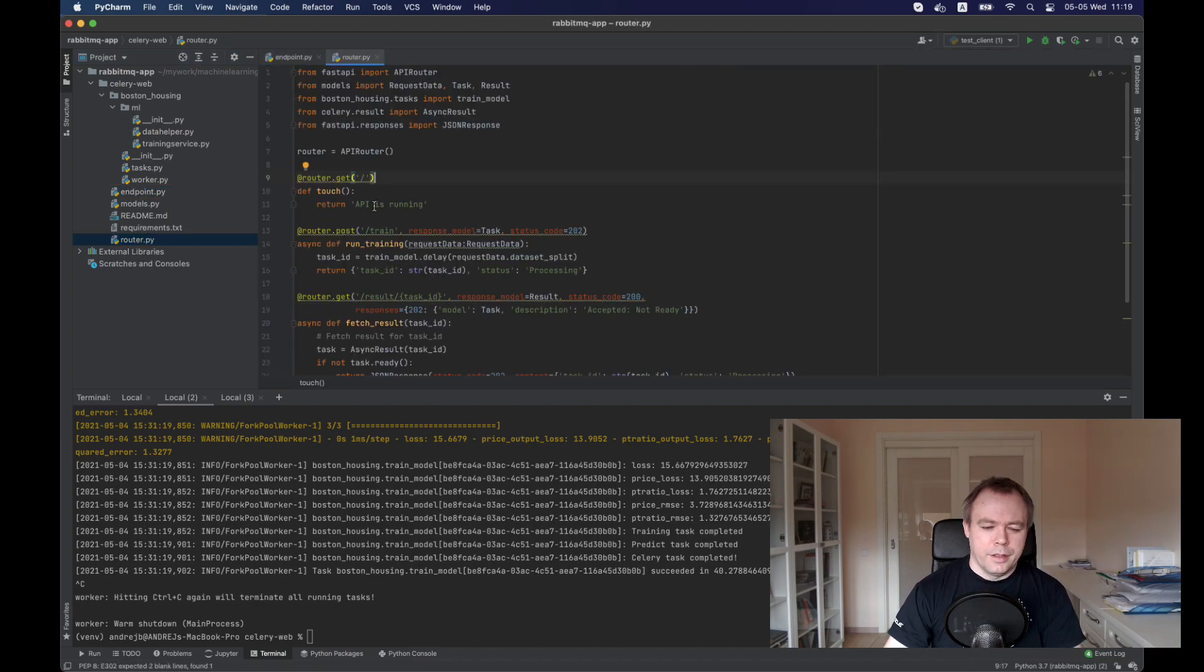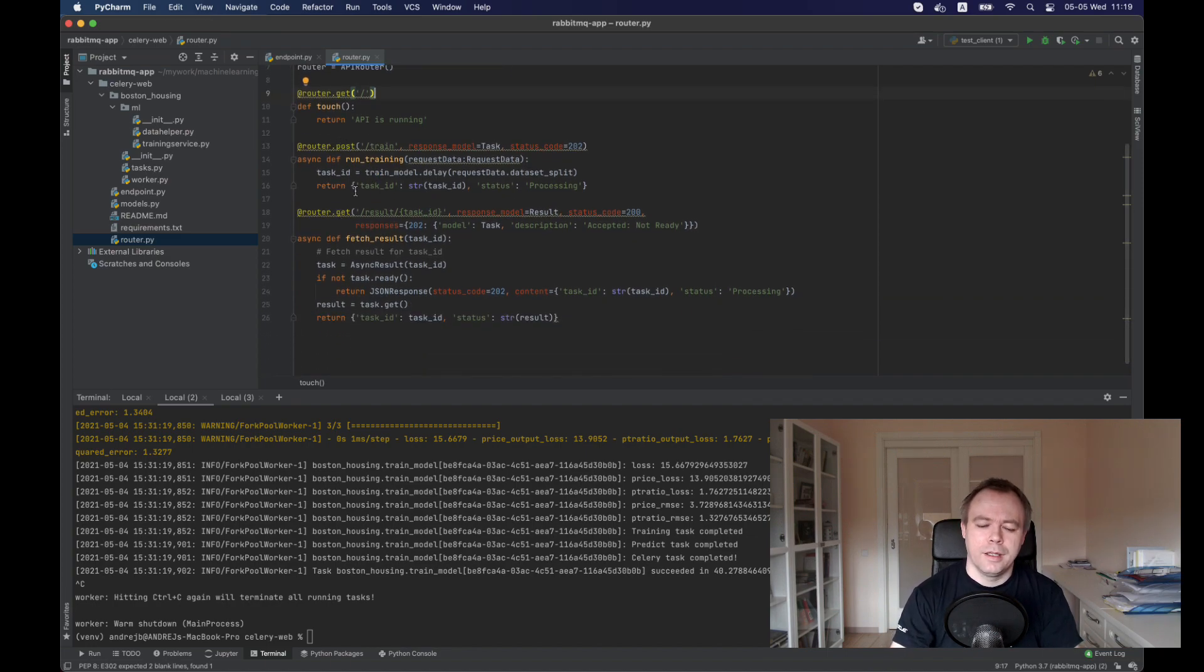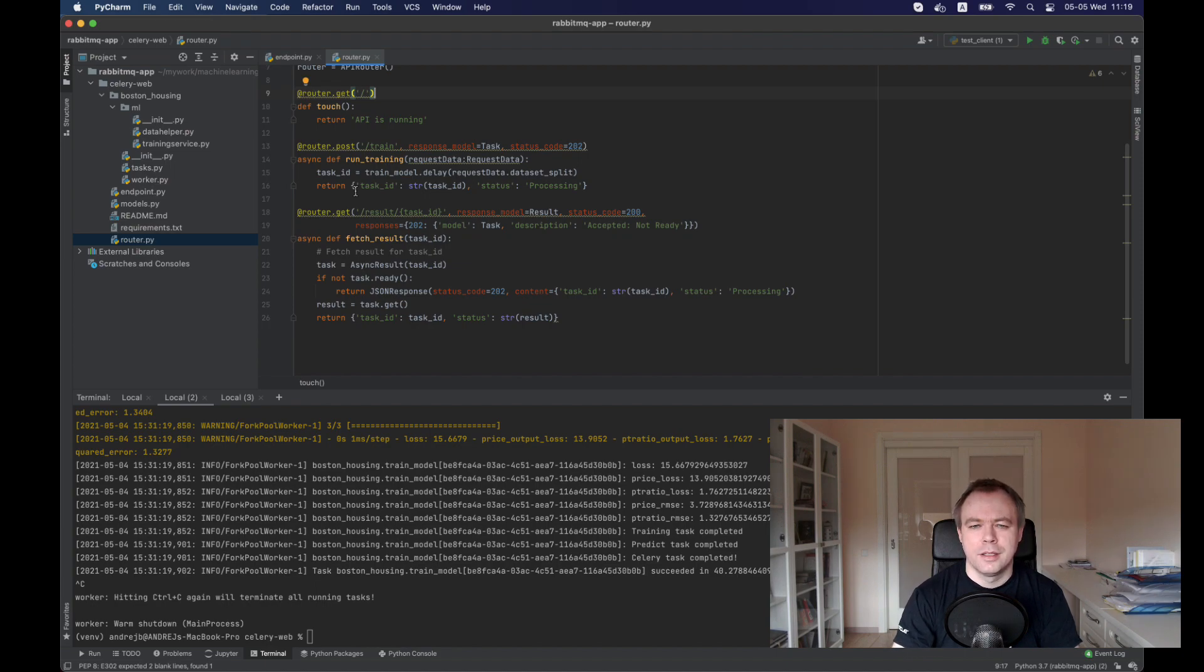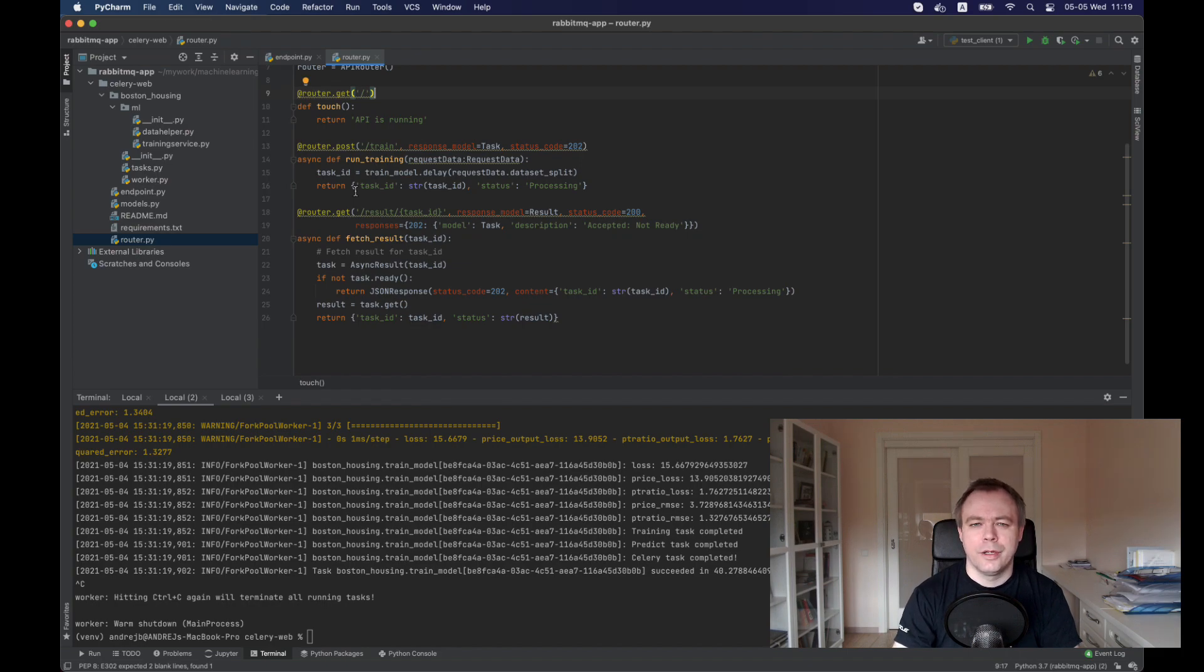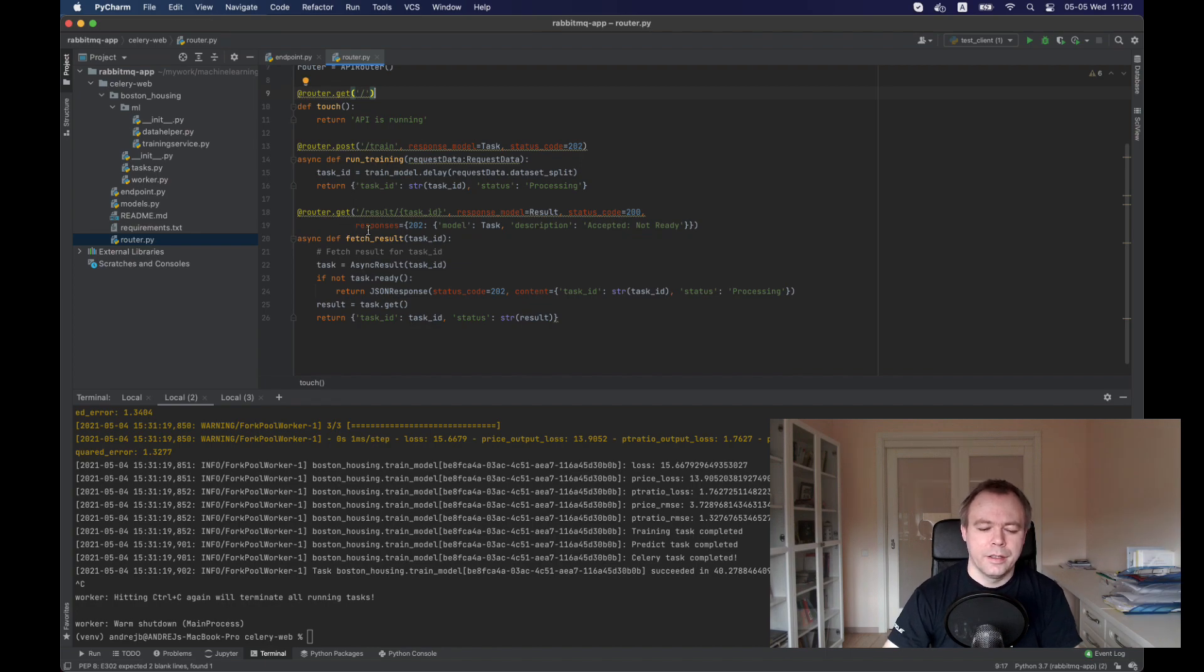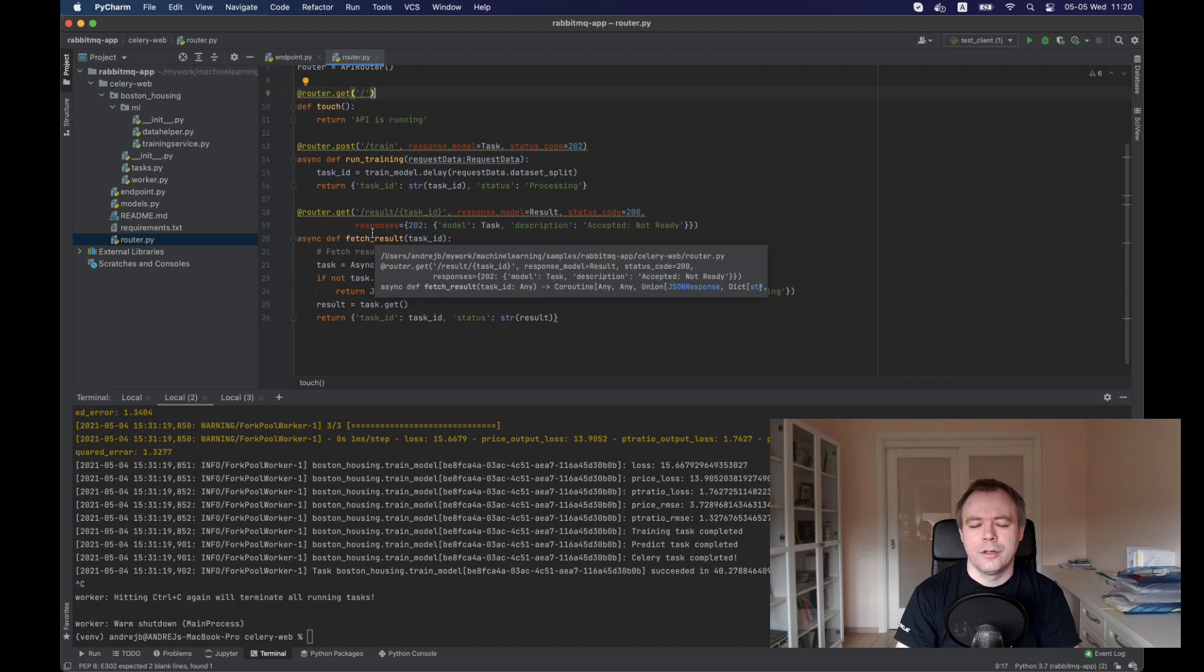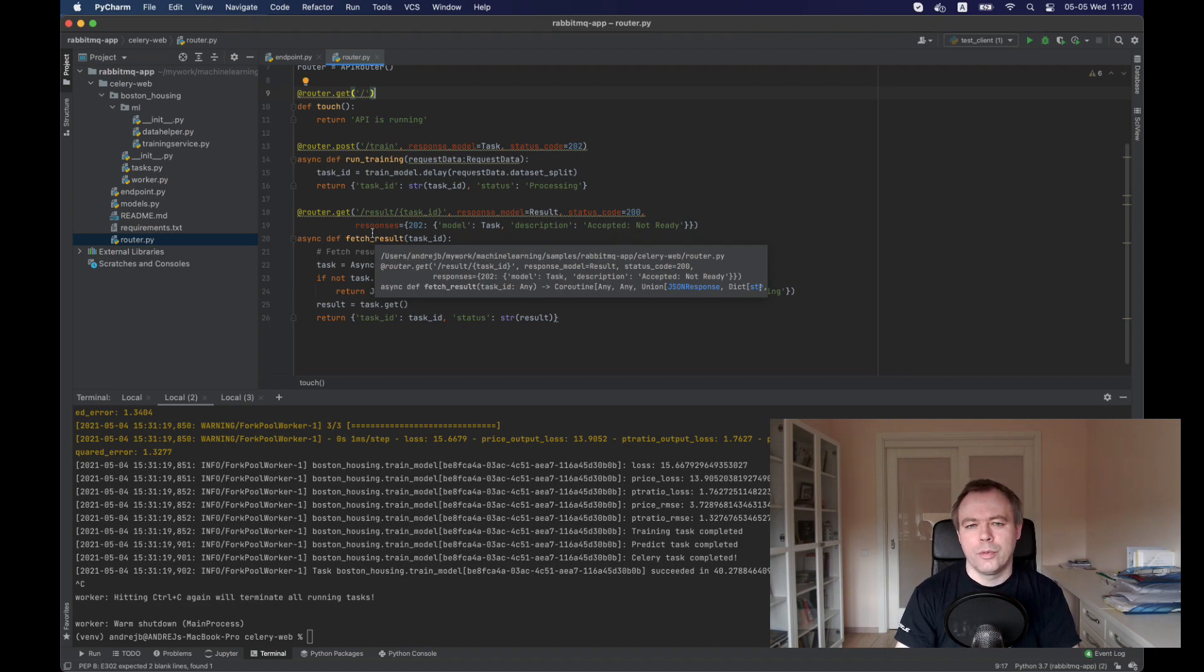This is the router. Here we have two methods, post and get. The idea is simple. With the post method, we start our long task. It runs in the background asynchronously. When this task is started, we get back the task ID. Then we have another method, get, where we could use the task ID and we could check the status of the execution, if it's still in processing or if it's done. If it's done, then we would get back the results or whatever result is being returned by our method.